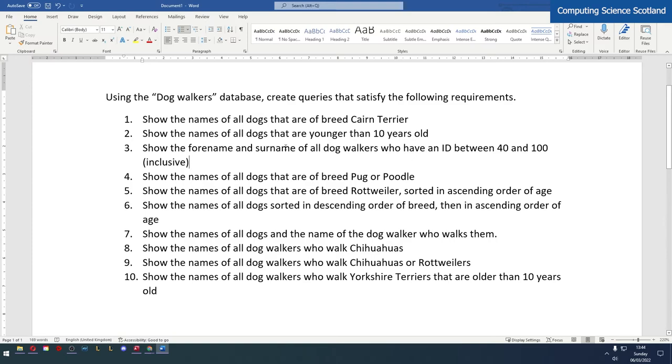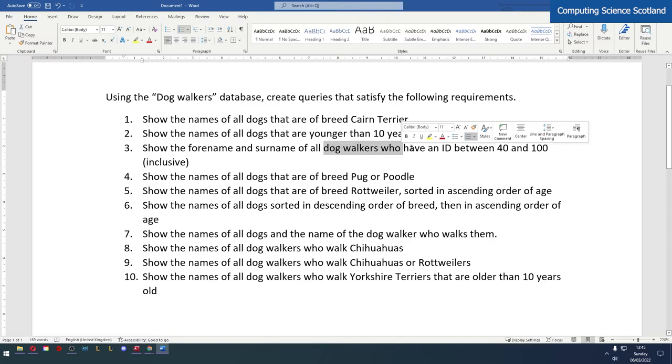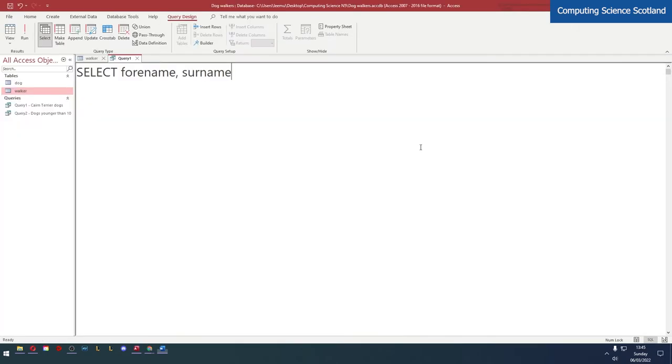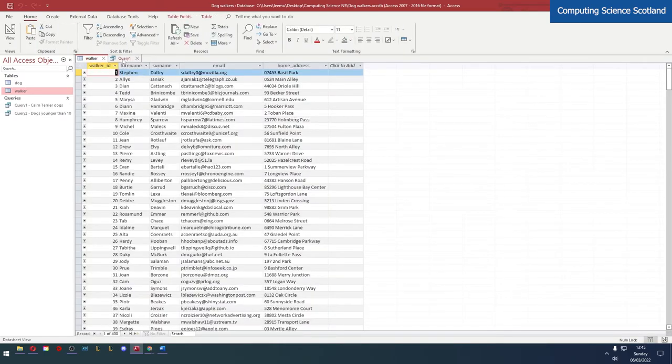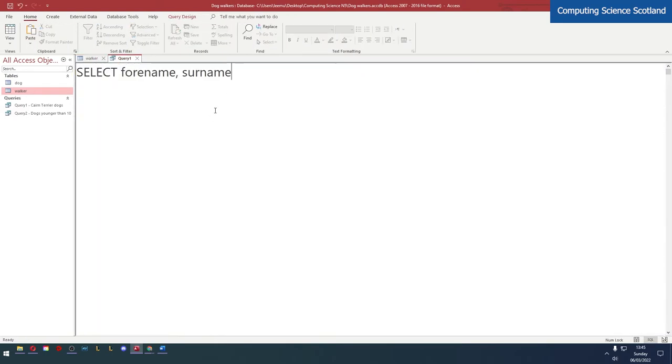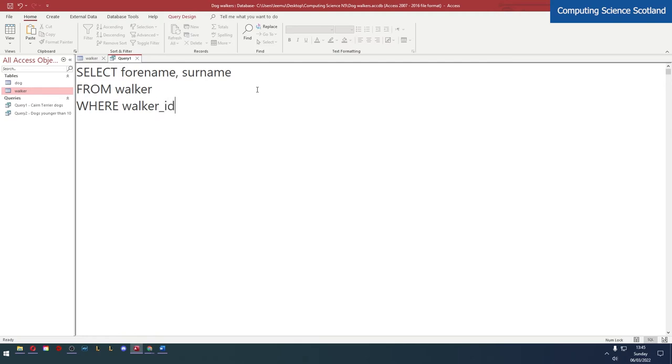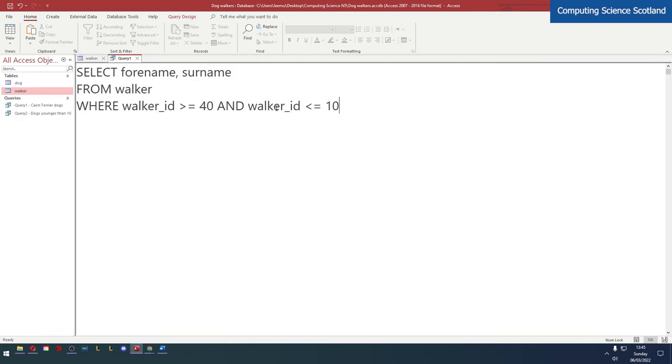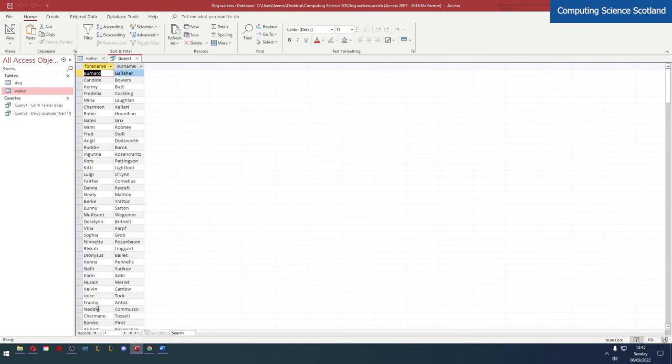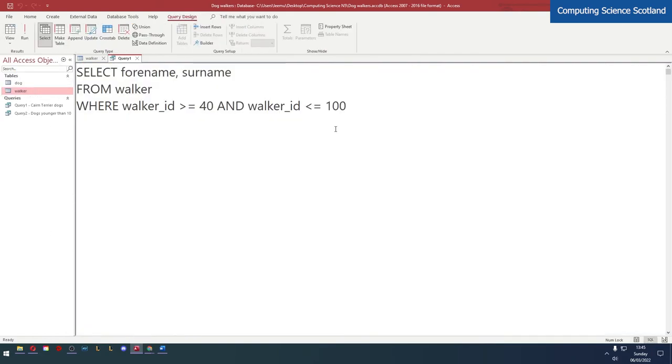Does it ask for anything else? Forename, surname of all dog walkers who have an ID between 40 and 100. In the walker table is it called ID? It's called walker underscore ID. So it's from the walker table. The field is called walker underscore ID and this needs to be greater than or equal to 40, AND walker underscore ID should be less than or equal to 100. You'll see that this works and we get the results. We should get 61 results because 40 to 100 is 61 numbers. There we go. Good stuff.